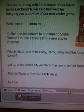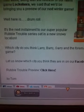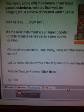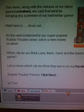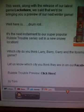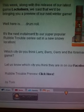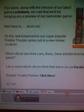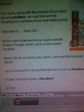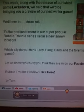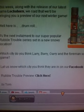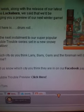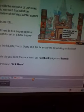It's the next installment to our super popular Rubble Trouble series, set in a new snowy location. Which city do you think Larry, Barry, Gary, and the Foreman will be working in the game?